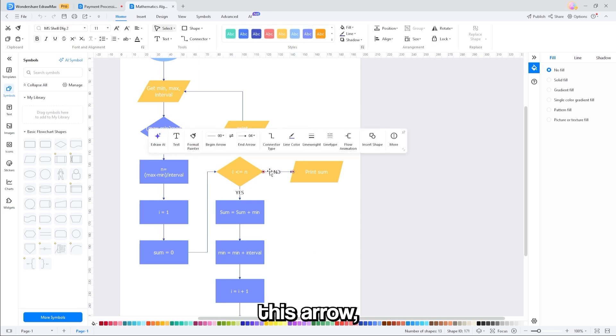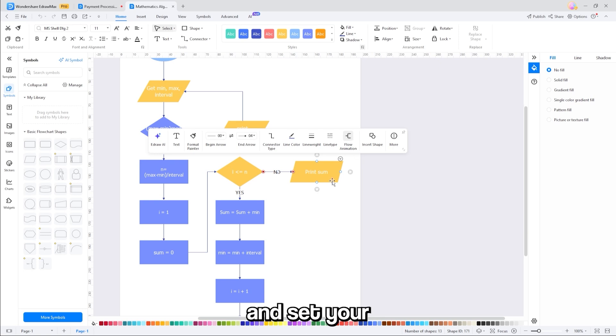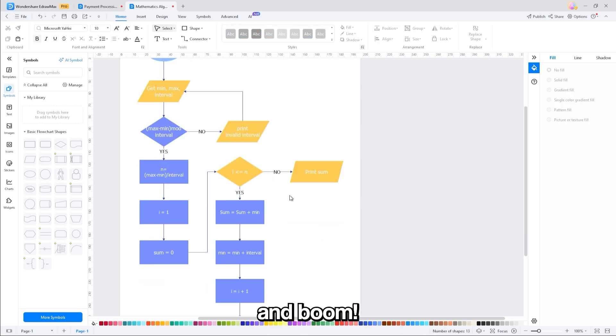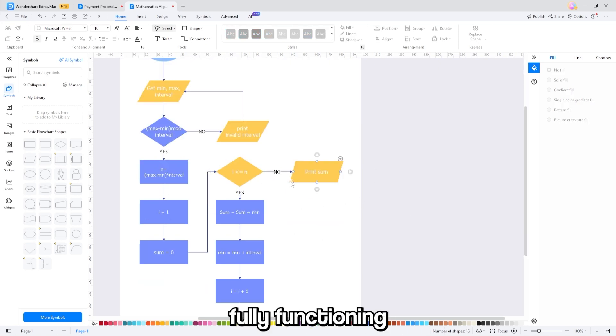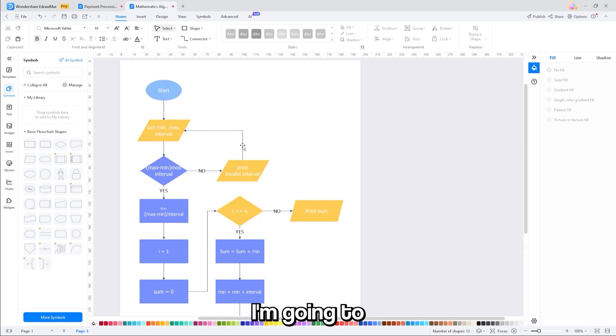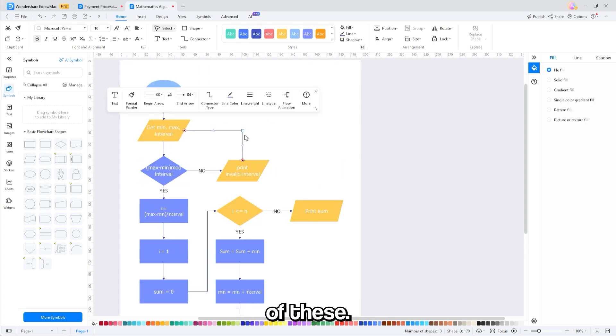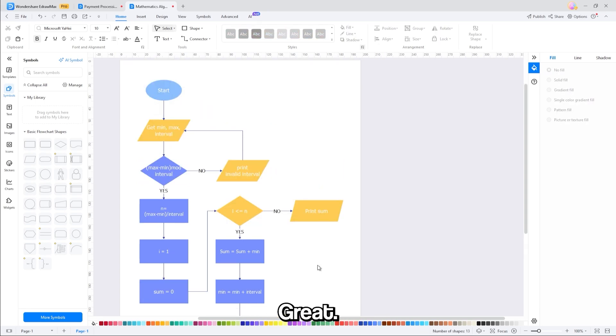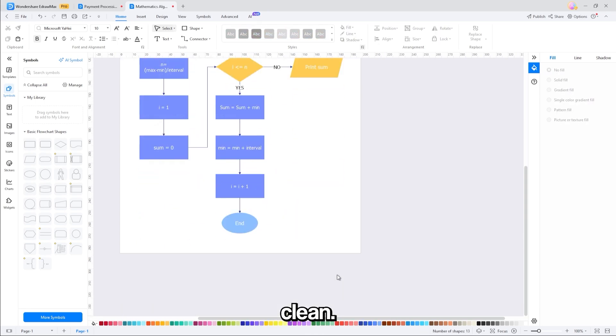All you have to do is click on this arrow, go to flow animation, and set your desired settings. And boom, just like that, you can see we have a fully functioning flow animation. I'm going to do the same for the rest of these. Alright, great. That looks super clean.